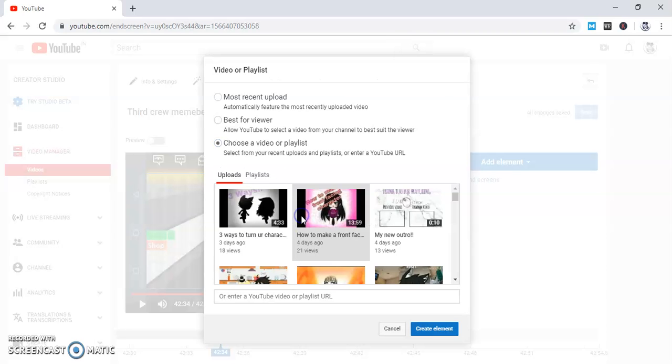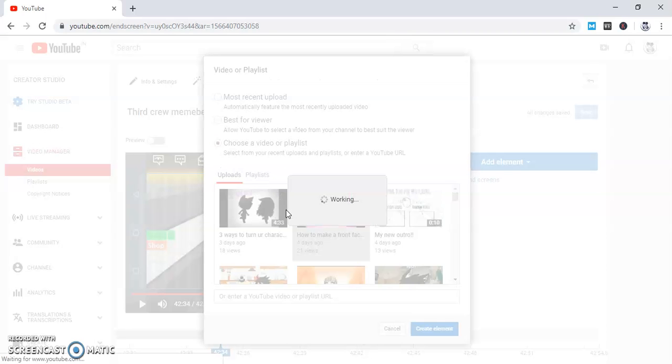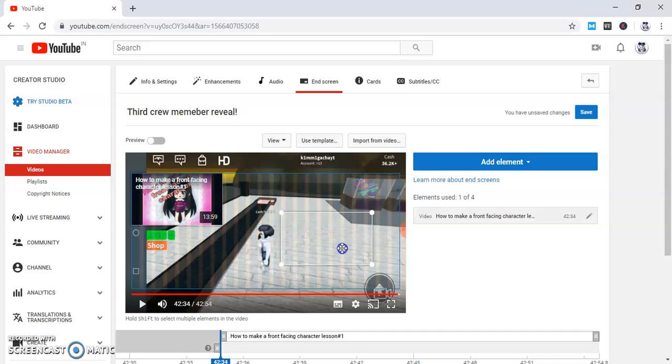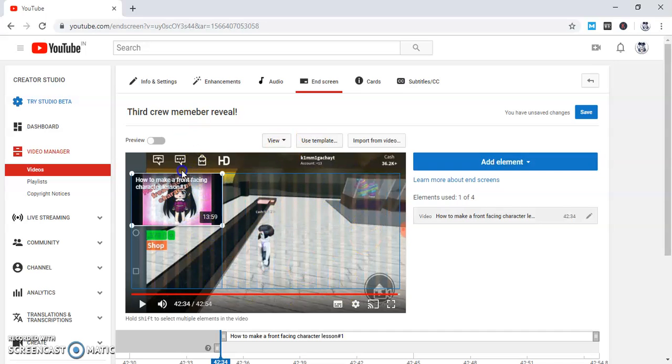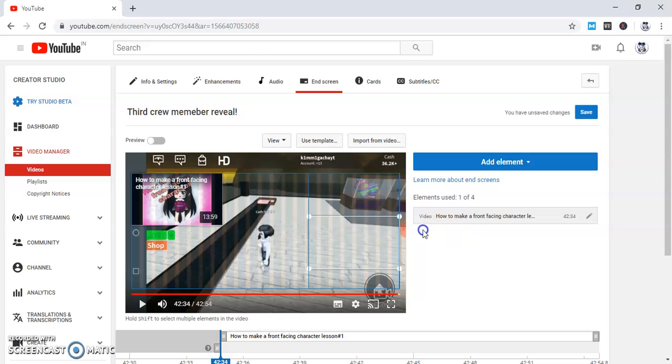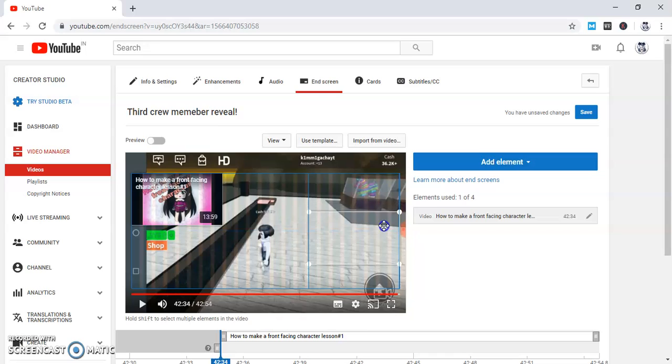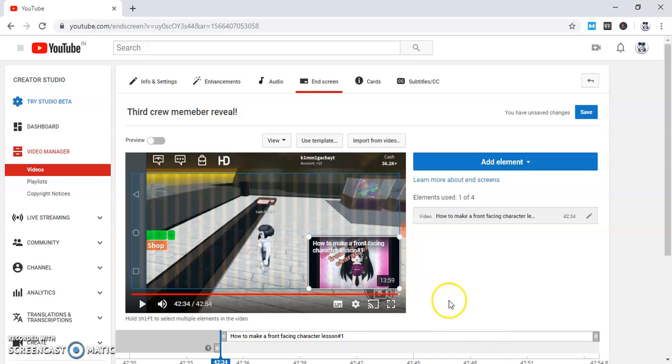You can choose the video yourself. So like, if I want to sponsor this video to get better, I will choose this one. But it's not the same category, so let's not do it.